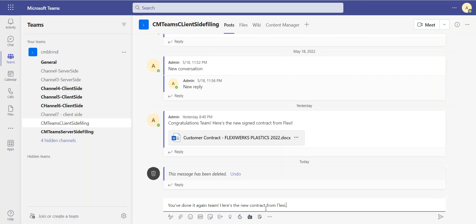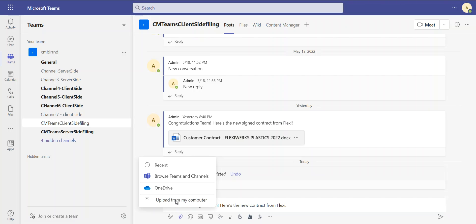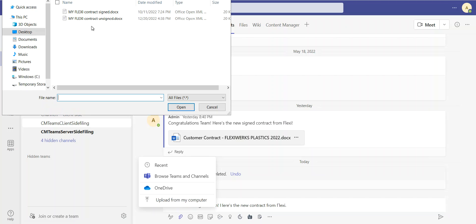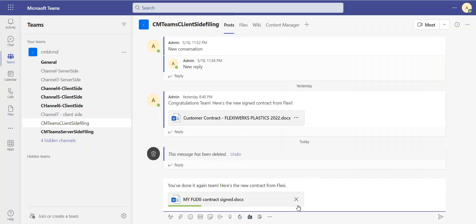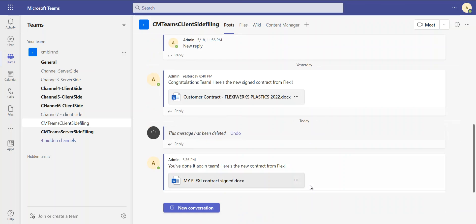You've done it again. Team, here's the new contract, and I'm going to go ahead and upload that contract onto Teams, the signed copy that I just got sent by email. I'm going to post that.